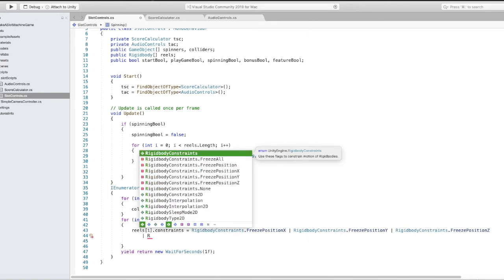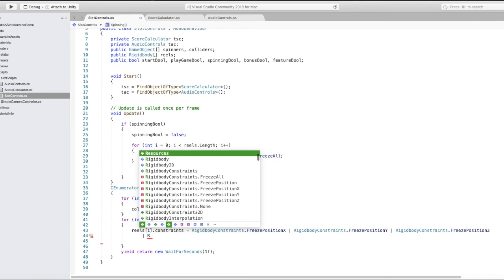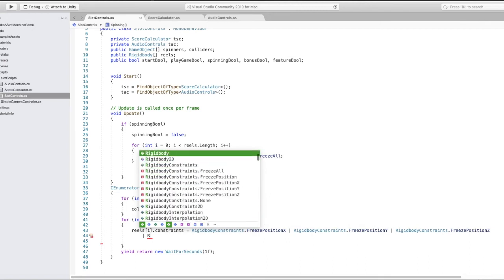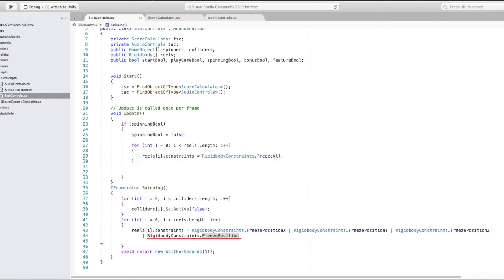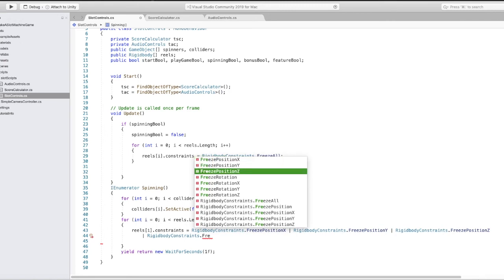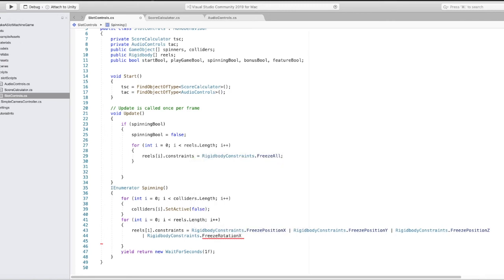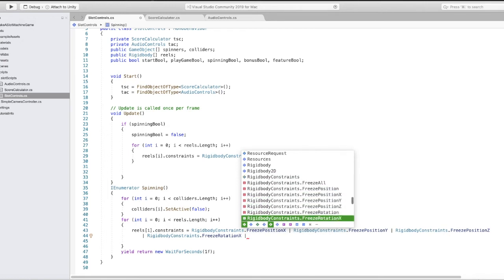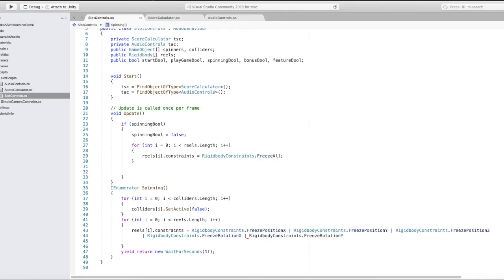You also have to remember there's freeze position and local position, local rotations - sometimes it just takes a couple of tries to get it perfect. We're going to need to work with these RigidBody constraints carefully.